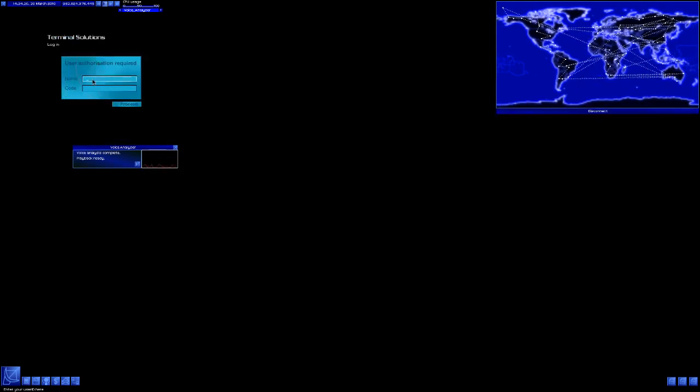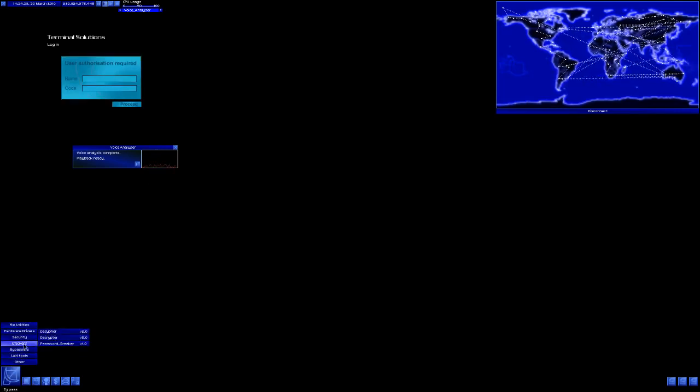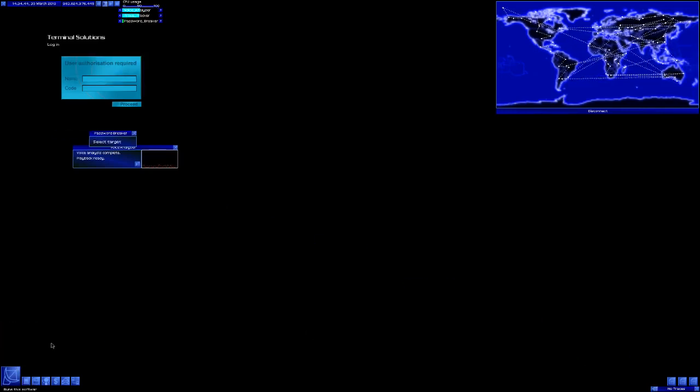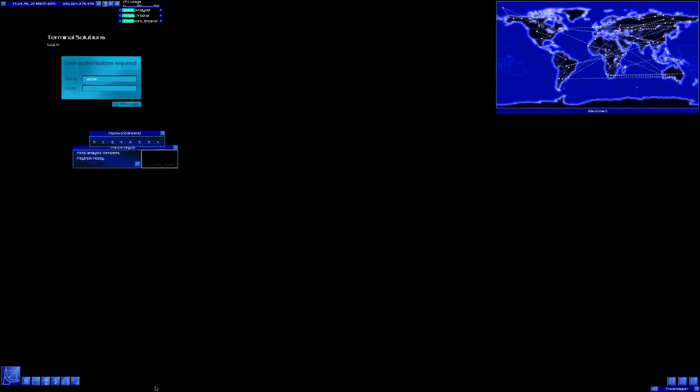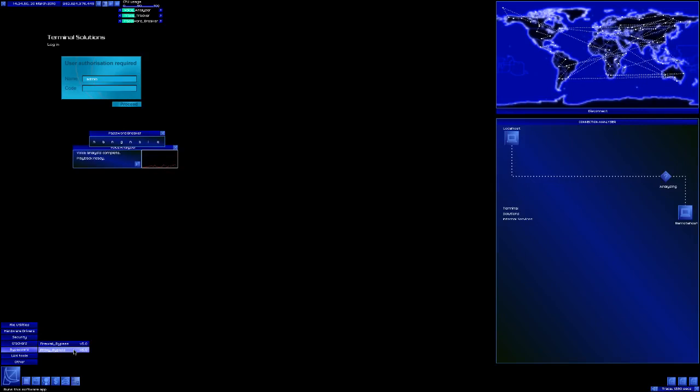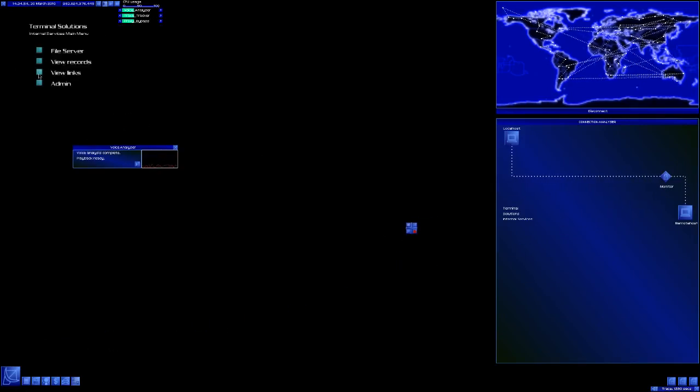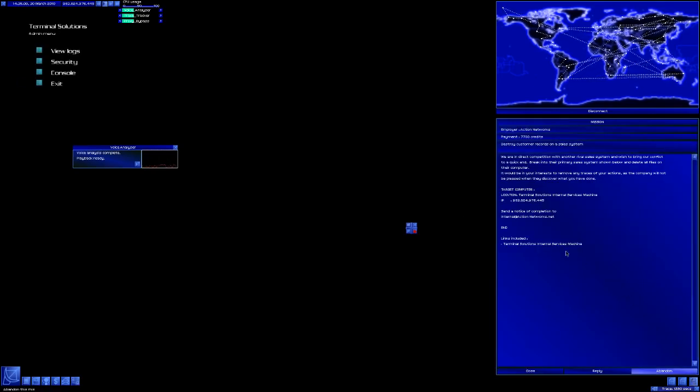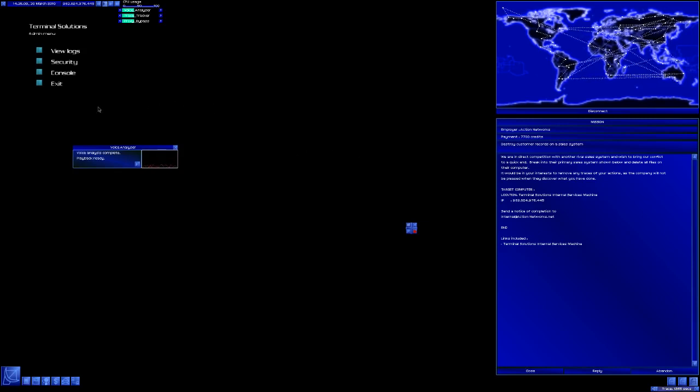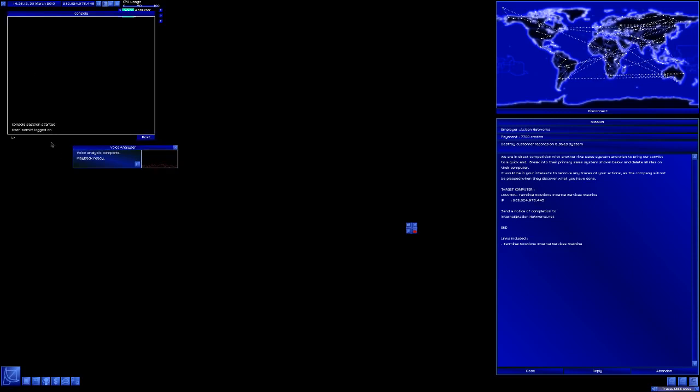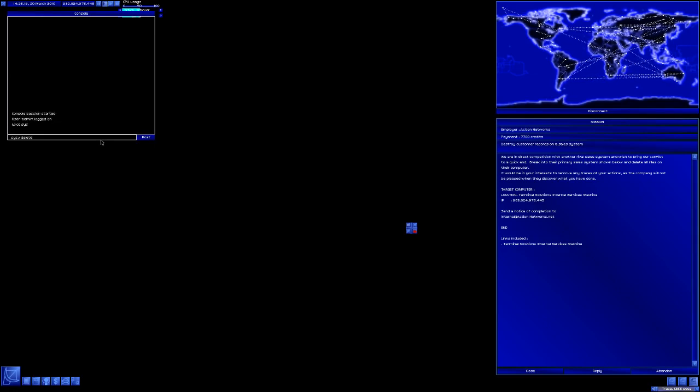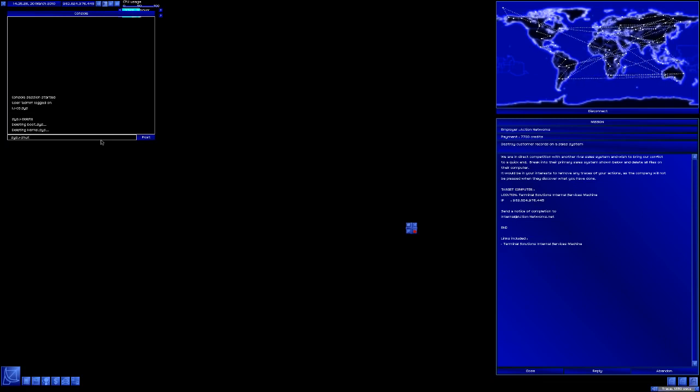Terminal Solutions. I'm connected to the right thing, right? I need a trace tracker. That wasn't on. Oops. Crackers. Go. Let's check the security. Oh, there's no security. What? What am I supposed to be doing here? Terminal Solutions. Internal Services. Break into the primary sales system. Show them below and delete all files. Okay. Guess I didn't need this. CD systems. Delete. CD log. Delete. CD USR. Delete. Shut down.